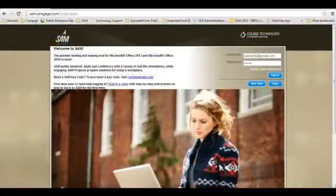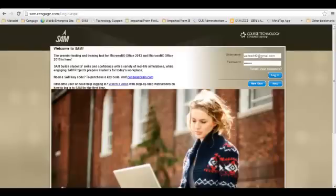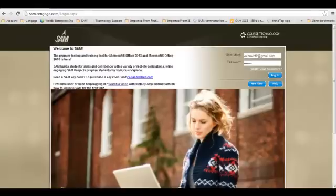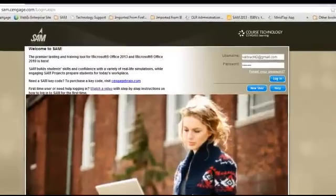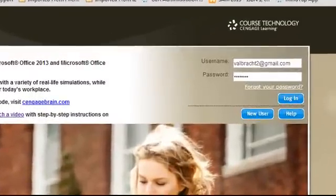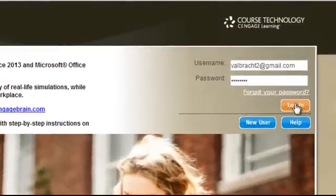To begin, you will open SAM 2013. You may want to bookmark this site so that you can easily return to complete your assignments. The URL is http://SAM2013.Cengage.com. Enter your username and password, and then select Log In.